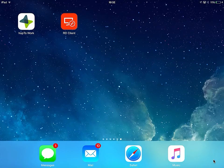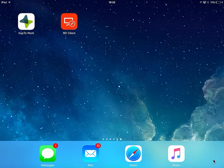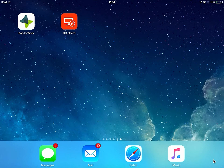Hi, I'm Andy Leonard and today I'm going to show you a comparison between the free RD client from Microsoft on an iPad compared to Hop2Work from Hop2 on an iPad. To do this I'll show you QuickBooks running on both to show you the difference.